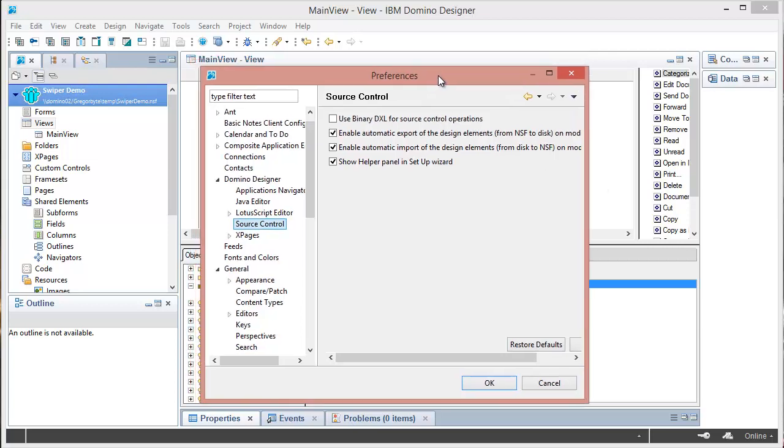Quick demo of Swiper. First I wanted to show my source control preferences. I don't use BinaryDXL and I enable automatic export and import.